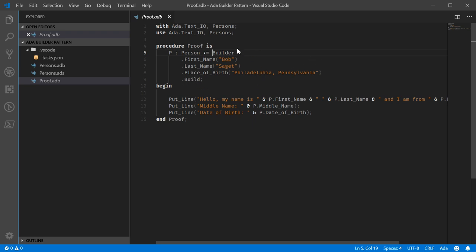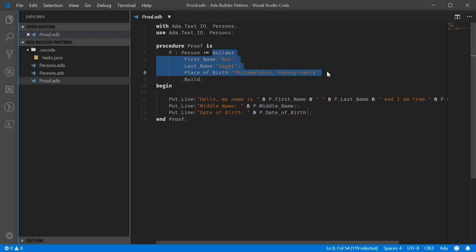And then finally call build. Now, everything from this point up to this point is not the appropriate type.